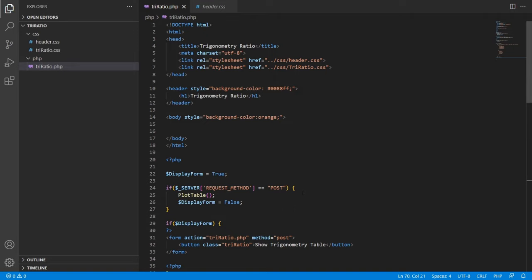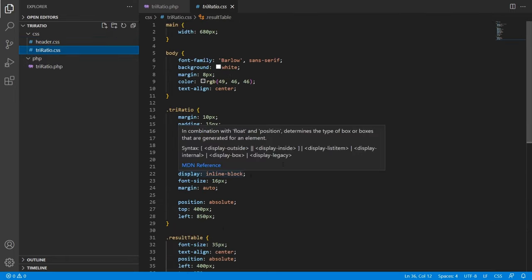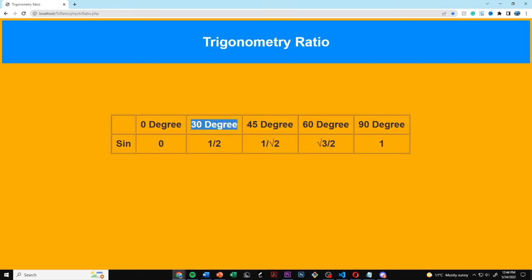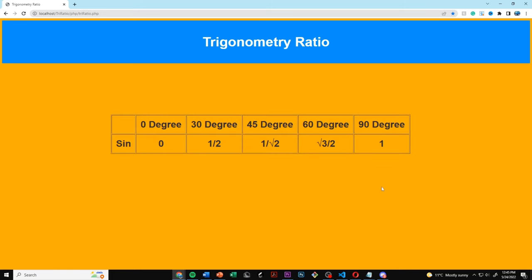The header.css gives the header some colors and nice attributes, and tryratio.css styles the rest of the website. Both CSS files will be linked in the description. Now let's run the website — we go to the first page with the button and press 'show trigonometry table', and our table pops up.